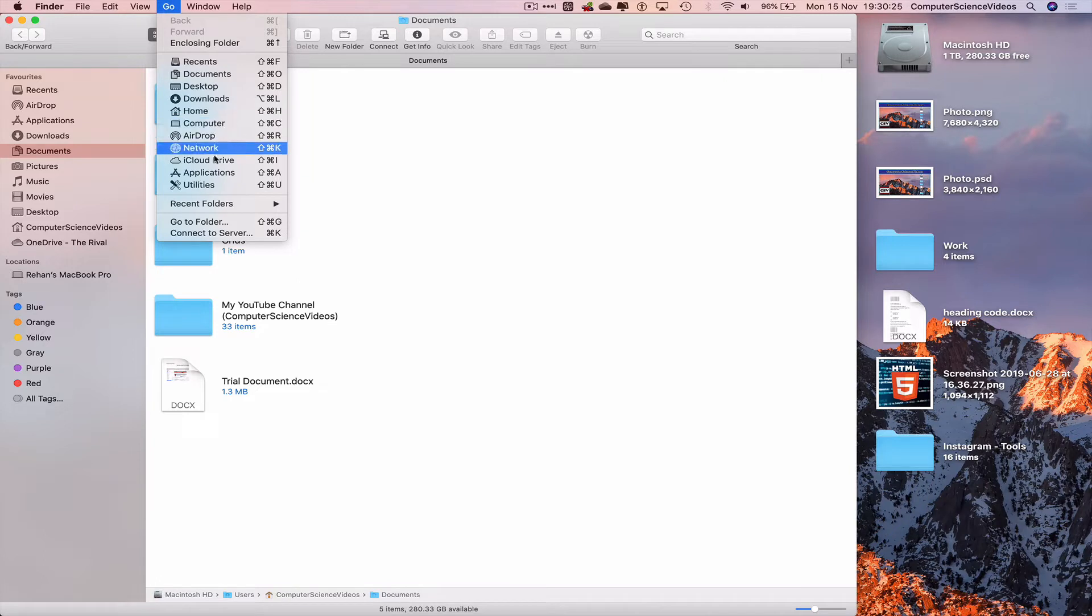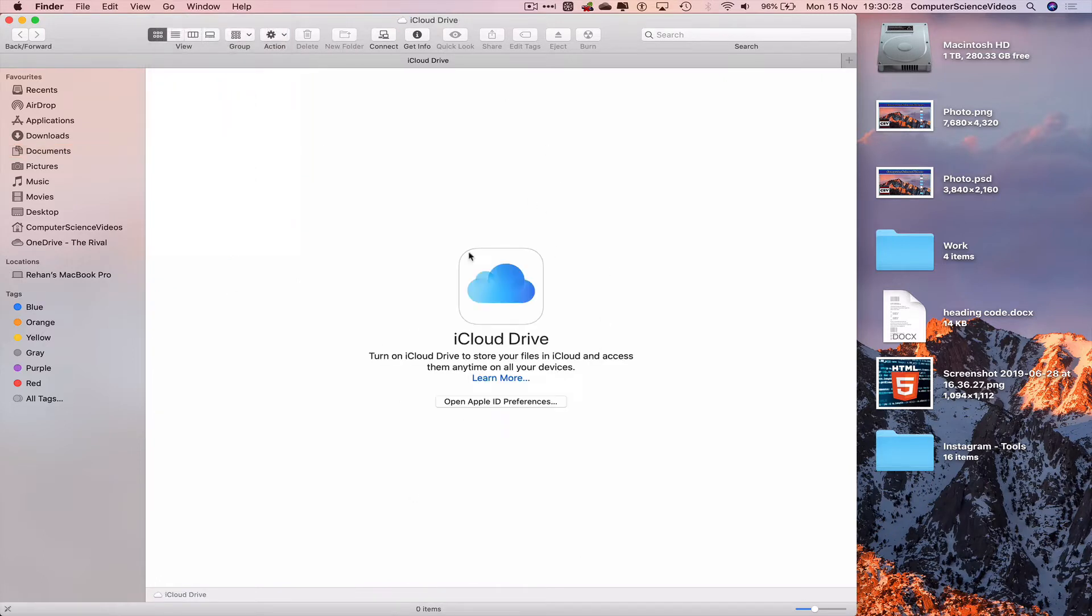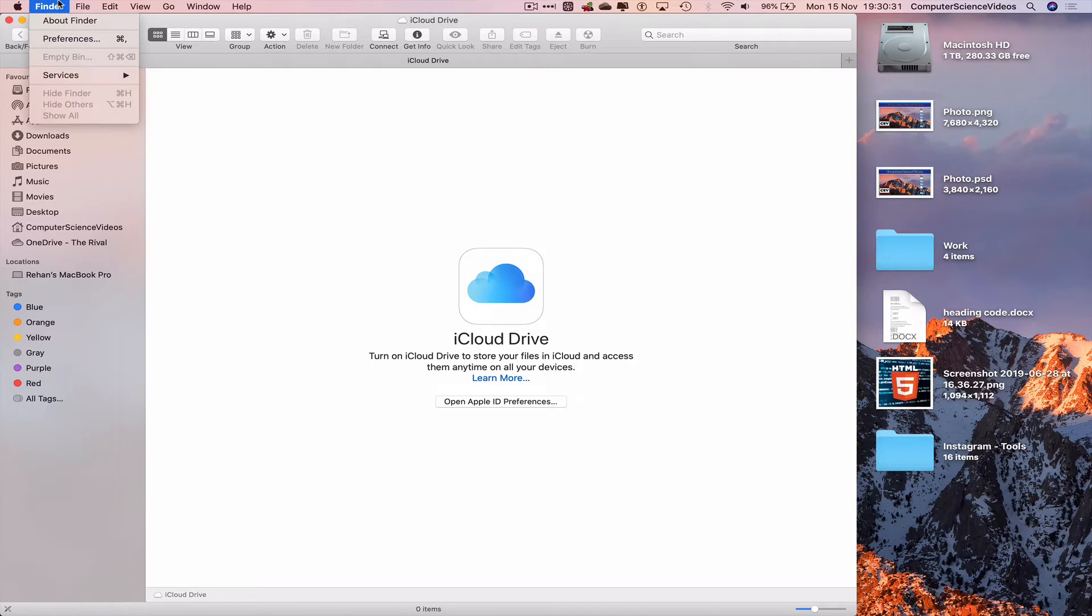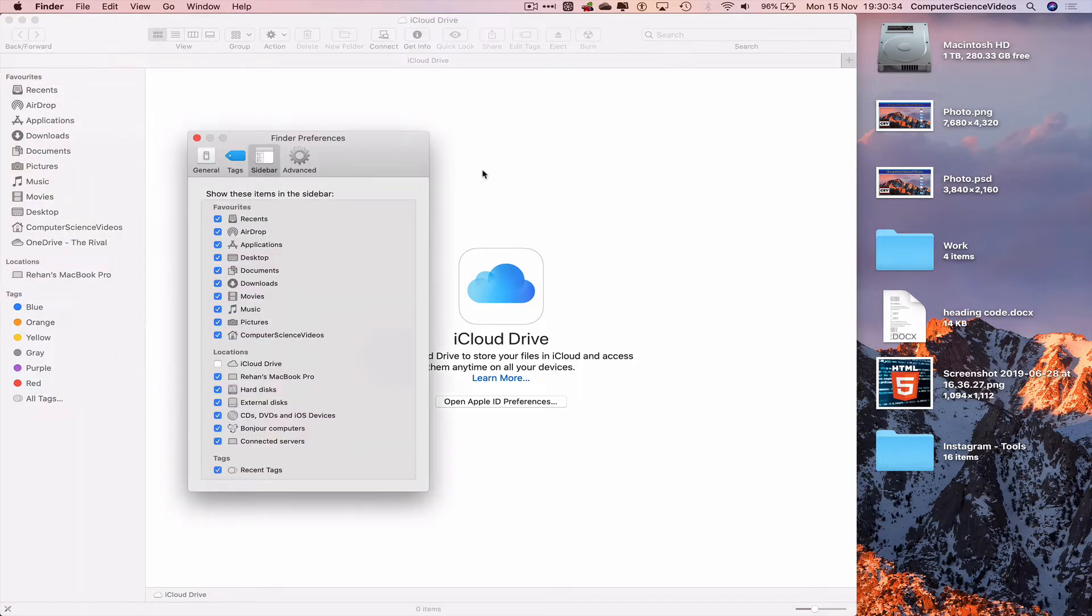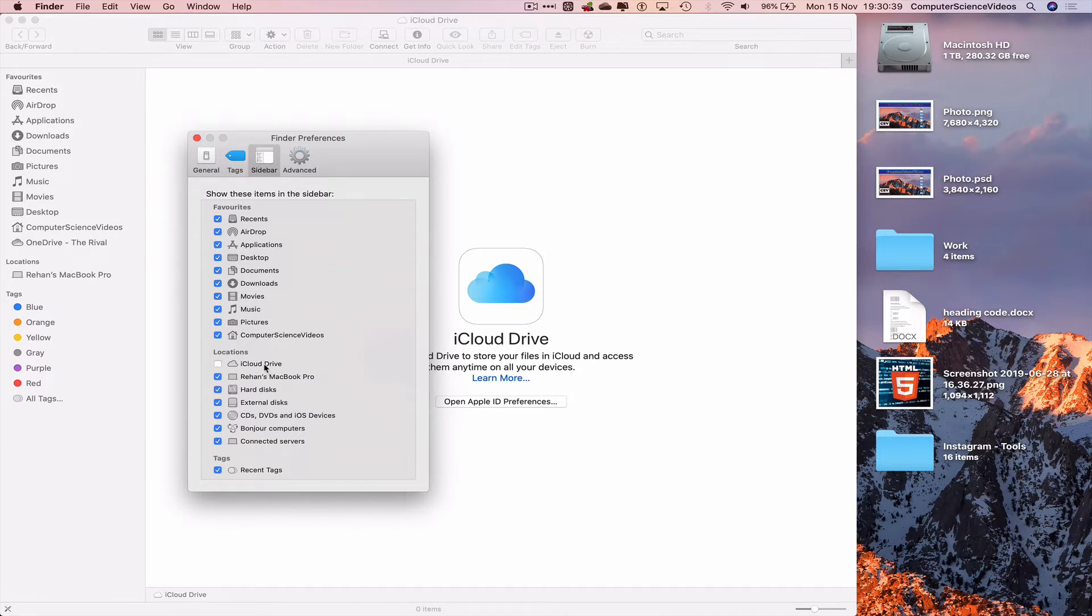That takes us to the Drive itself. We can now go back to Finder in the navigation menu, go to Preferences, go to Sidebar, and there we have iCloud. Once we click on this...